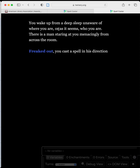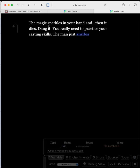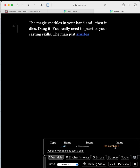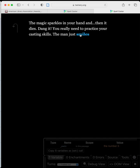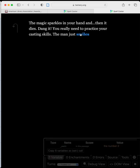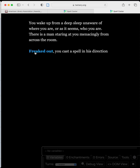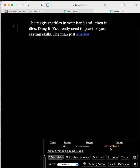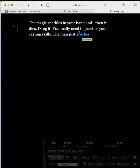You wake up from a deep sleep — freaked out, click it. The magic sparkles in your hand and then it dies. The man just smiles. In the debug window, our roll was a 5. The only option is to go to 'smiles' because we failed. We run it again — rolled a 2, still smiles. Again — a 9, still pushed into smiles.